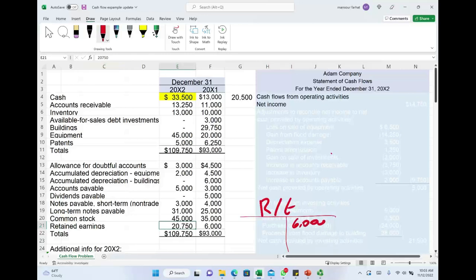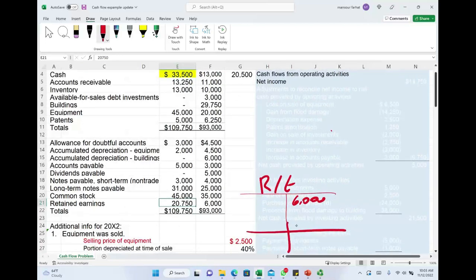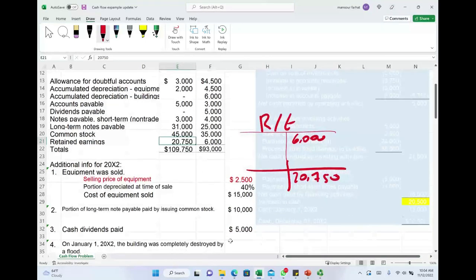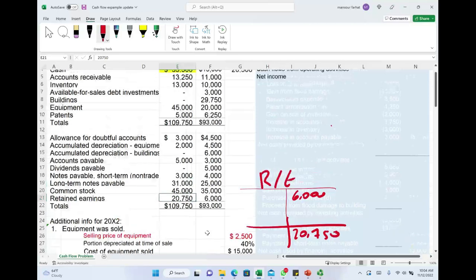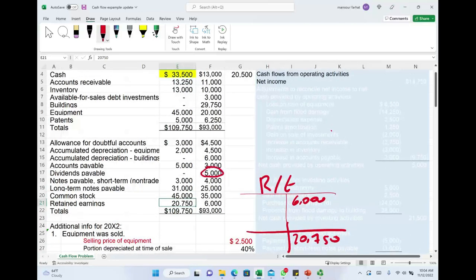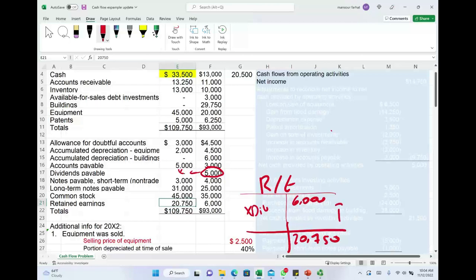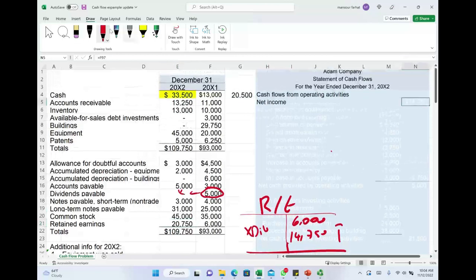That's all we know. The company did not declare a dividend this year — you are told you paid $5,000 in cash dividends, but if you look at dividend payable, there was a dividend payable from the prior year of $5,000. We are not told we declared a dividend this year, so we paid last year's dividend. Notice dividend payable went to zero. Then the only difference between $20,750 and $6,000 must have come from net income. The difference gives us net income of $14,750.